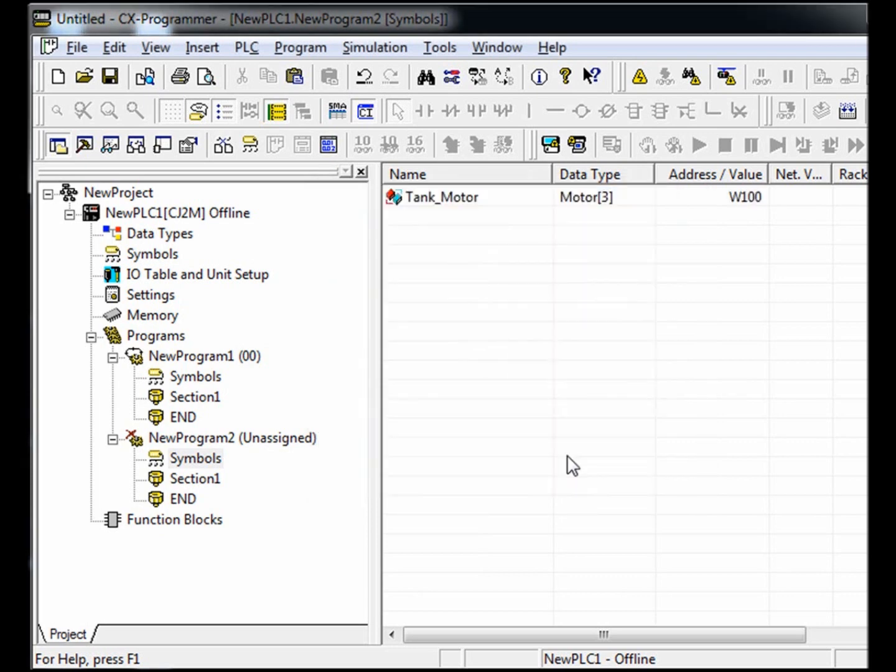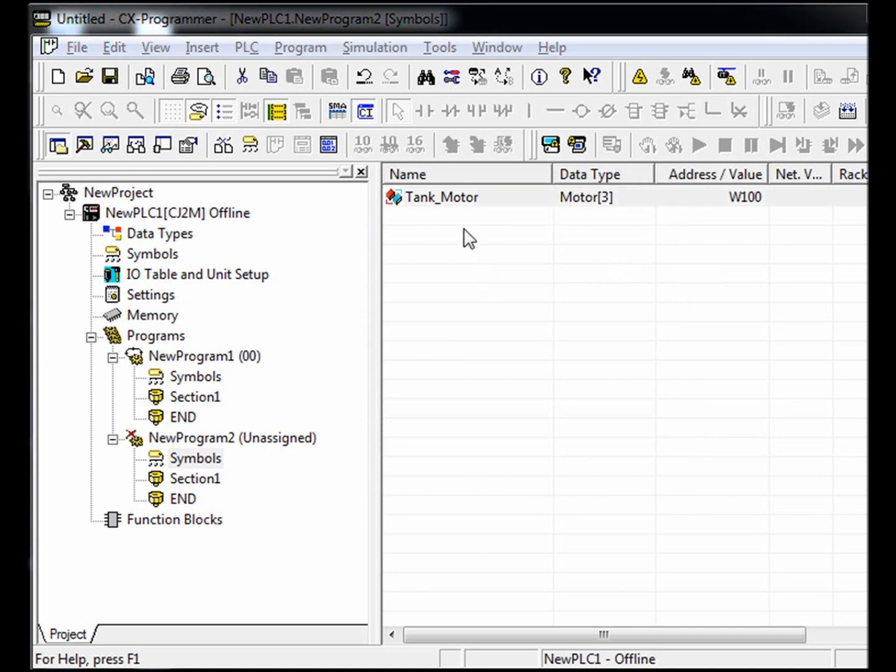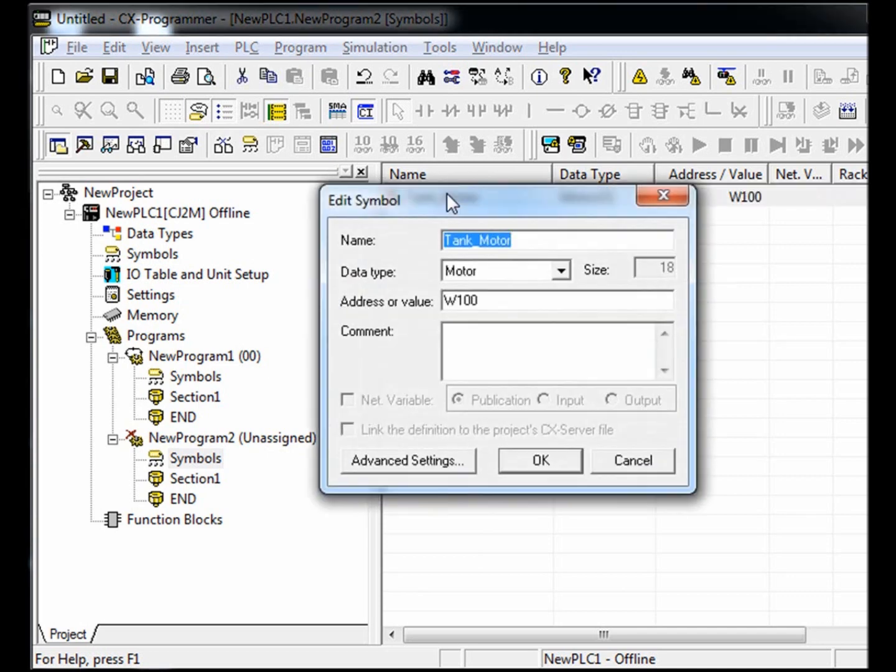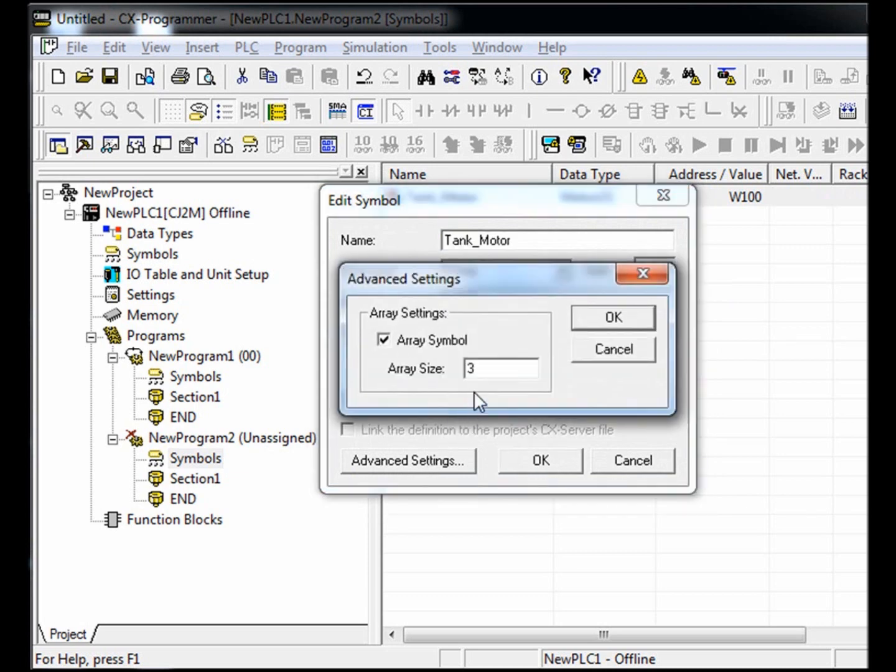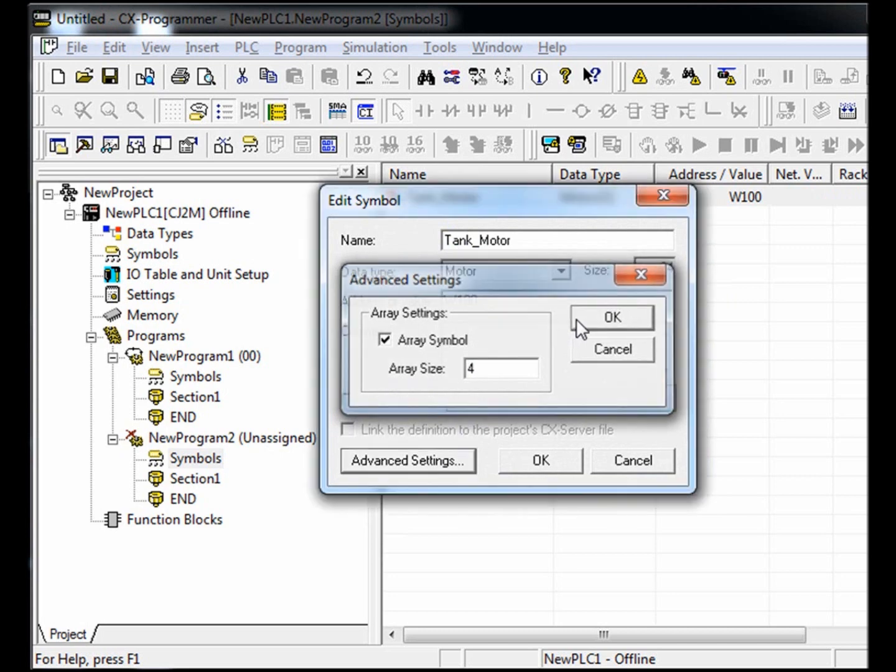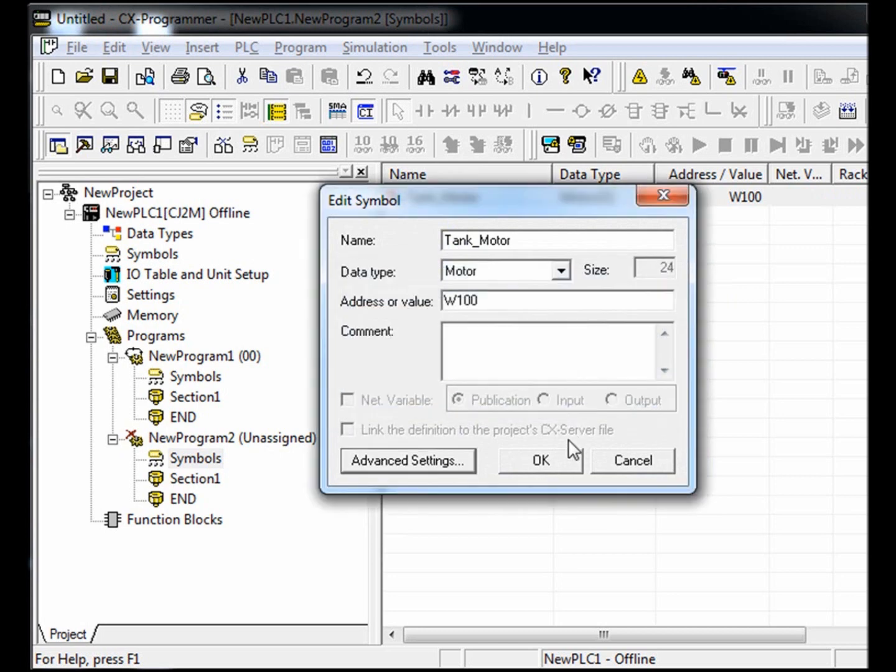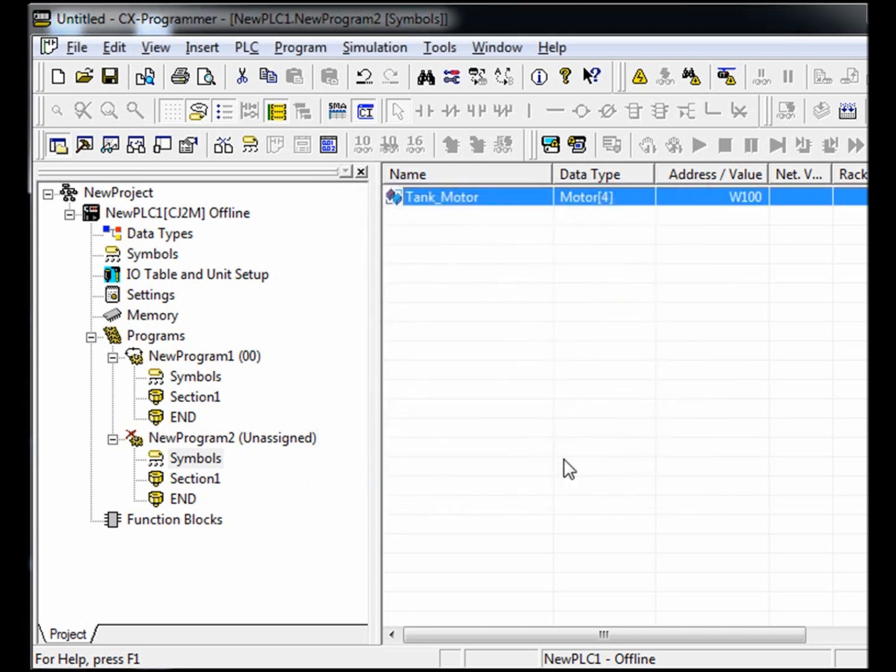In the future, if we ever need to add a motor to our system, all we need to do is increase the motor array count, which is very simple. By double clicking the symbol name tank motor, selecting advanced settings, and inserting four in the array size, we now have a fourth motor that includes all of the attributes of the original three.